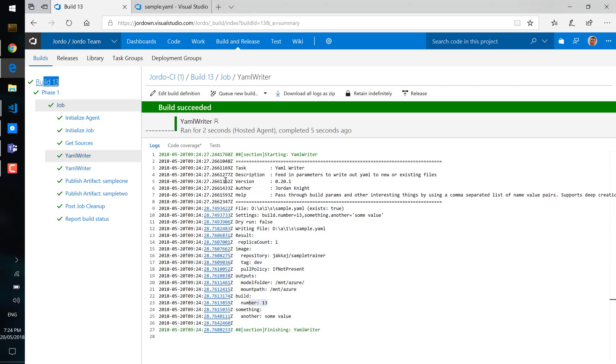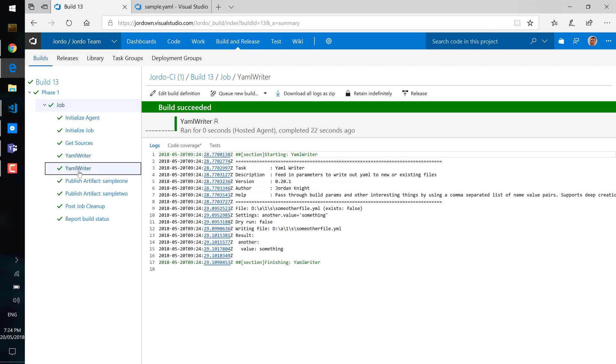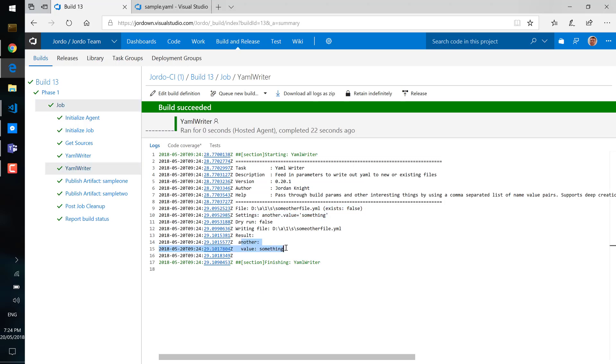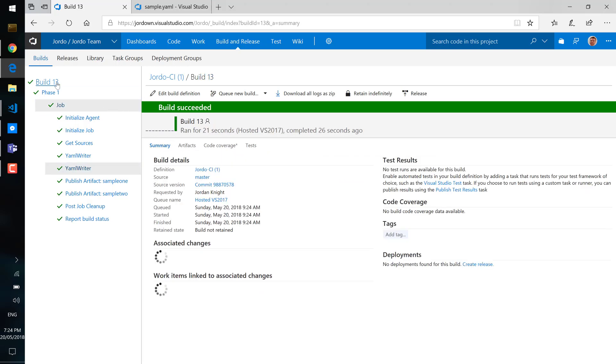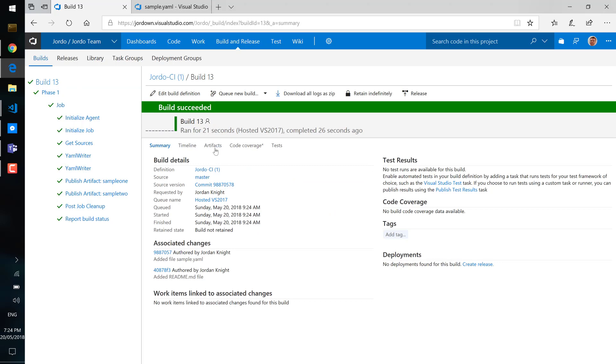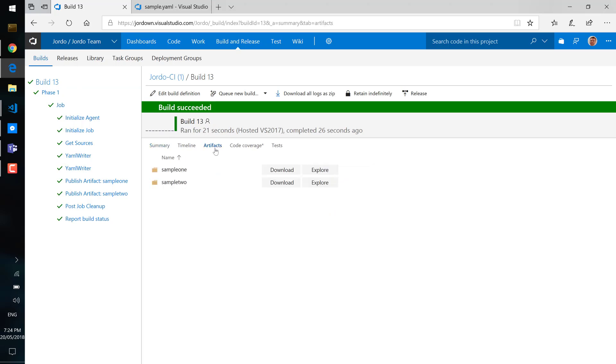The second file here did not exist and you can see the output there as well. And that's also been saved out to the build directory ready for saving to artifacts.